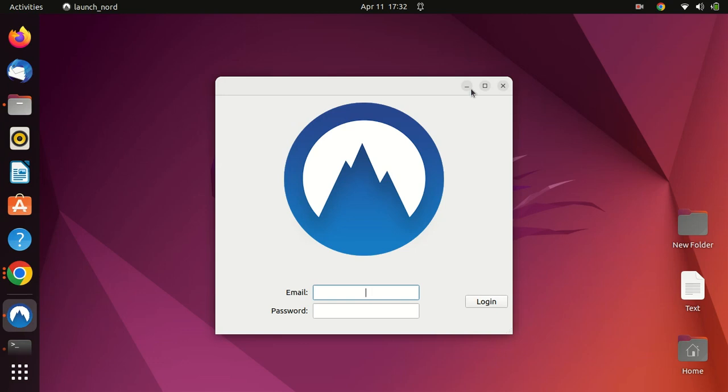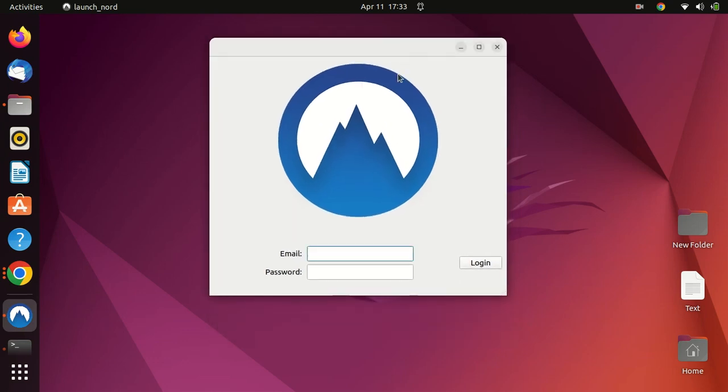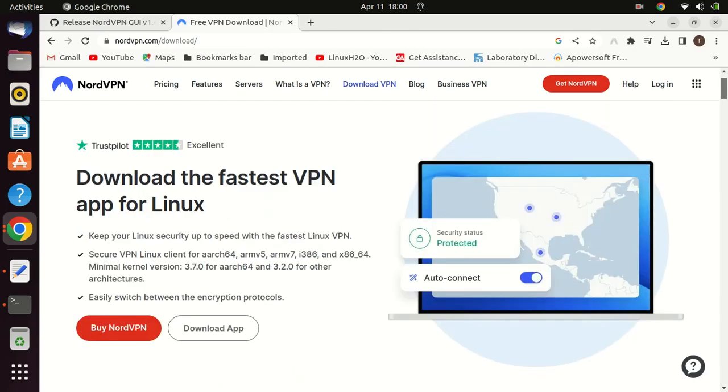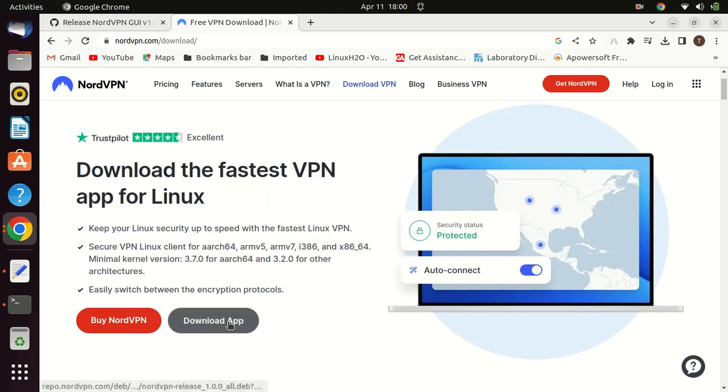If you do not like the graphical user interface, you can use NordVPN from the terminal. Let us now look at how to install NordVPN and start connecting from the terminal. Go to the NordVPN official page and download the Linux VPN app.